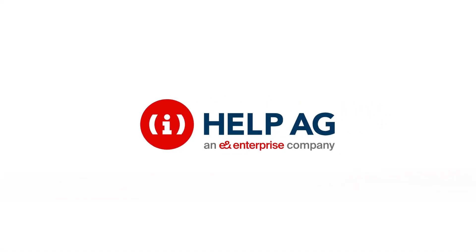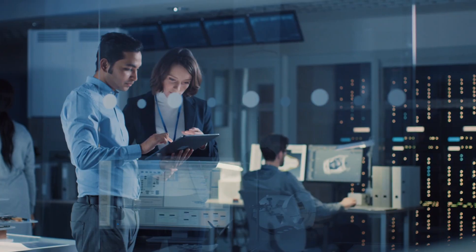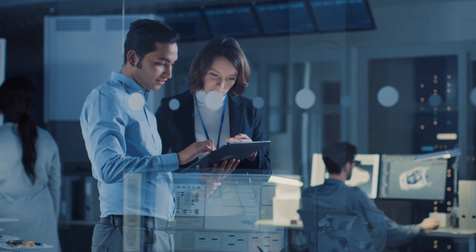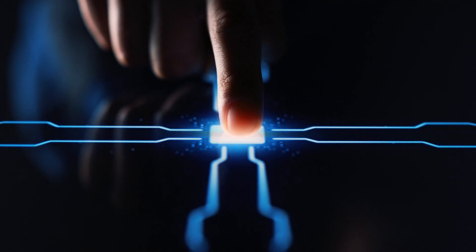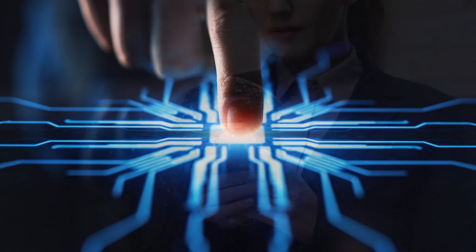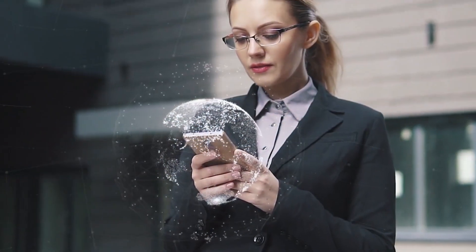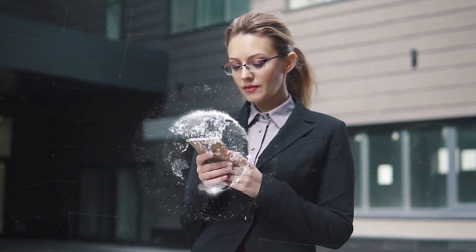Welcome to the new website of Help AG, the leader in cybersecurity services and solutions in the region. Your partner of choice for secure digital transformation.